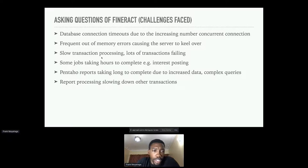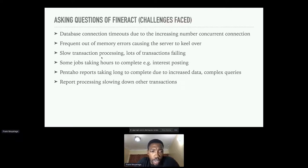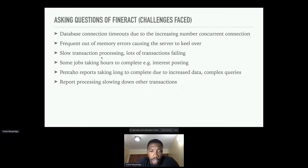Another challenge was slow transaction processing due to concurrent transactions and database connection timeouts — transactions slowed down and a number started failing. Some jobs were taking hours to complete, especially the interest posting job. The Pentaho reports also started taking a long time because of the increased amount of data. Those Pentaho report queries are quite complex, involving a number of tables with many joins, which takes quite a while to execute when the data has grown so large.